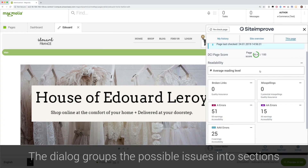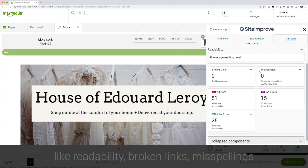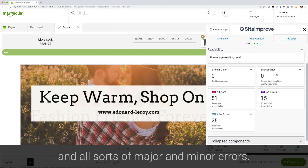The dialog groups the issues your page might have into sections like readability, broken links, misspellings and all sorts of major and minor errors.